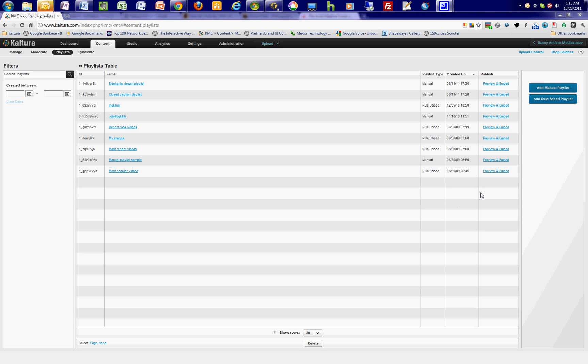From the playlist screen, you can create either a manual or rules-based playlist. Manual playlists are a static list of files that you can select to be displayed alongside a player, that can be played back sequentially, or that a viewer can select individually. A rule-based playlist is dynamically created based on predetermined criteria.